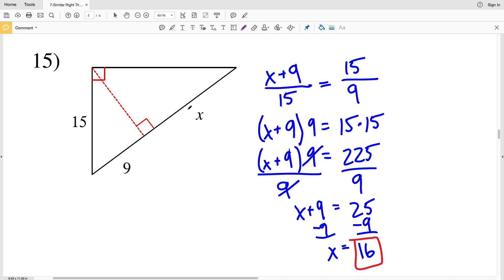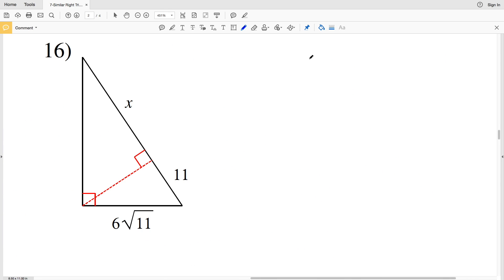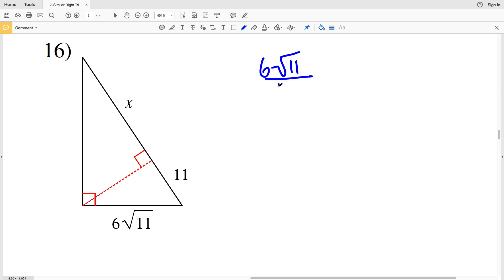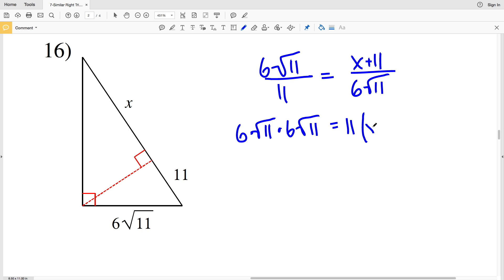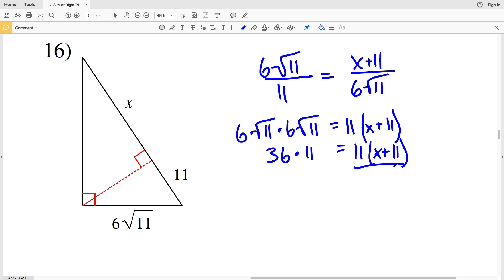For number 16, I'm given the hypotenuse and a small leg of one smaller triangle. The hypotenuse of the smaller triangle is 6 times the square root of 11, and the smaller leg is 11. That's proportional to the hypotenuse of the large triangle, X plus 11, over the smaller leg of the large triangle. Cross-multiplying: 6√11 times 6√11 equals 11 times (X plus 11). 6 times 6 is 36, and √11 times √11 is 11, giving 36 times 11 equal to 11 times (X plus 11).